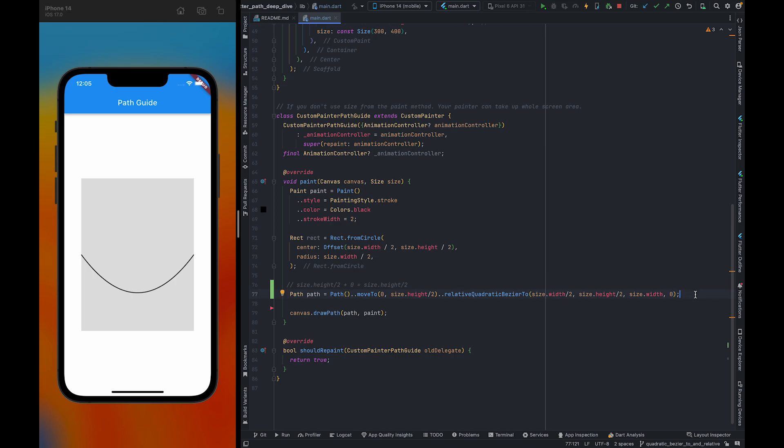This is all about Quadratic Bezier 2 and Relative Quadratic Bezier 2. If you want to learn more about Custom Paint, Path, and Flutter Advanced, you can subscribe to the channel. See you in the next video.